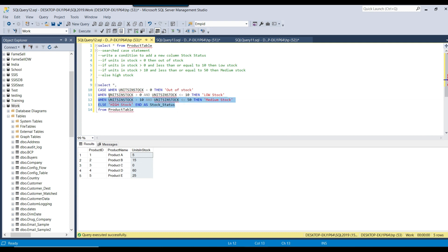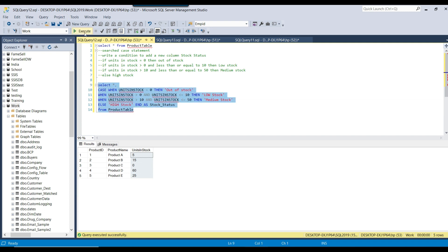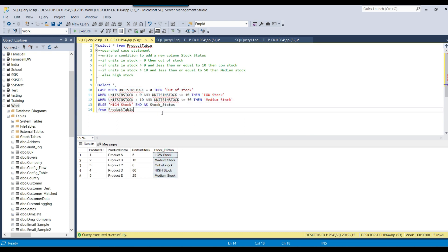This is our final searched CASE statement: when units in stock is 0 it will be out of stock; when units in stock is greater than 0 and less than or equal to 10 it will be low stock; when units in stock is greater than 10 and less than or equal to 50 it will be medium stock; otherwise it will be high stock, added as a new column called stock status. Let me execute this query — you can see that a new column got added. This was an example of the searched CASE statement.